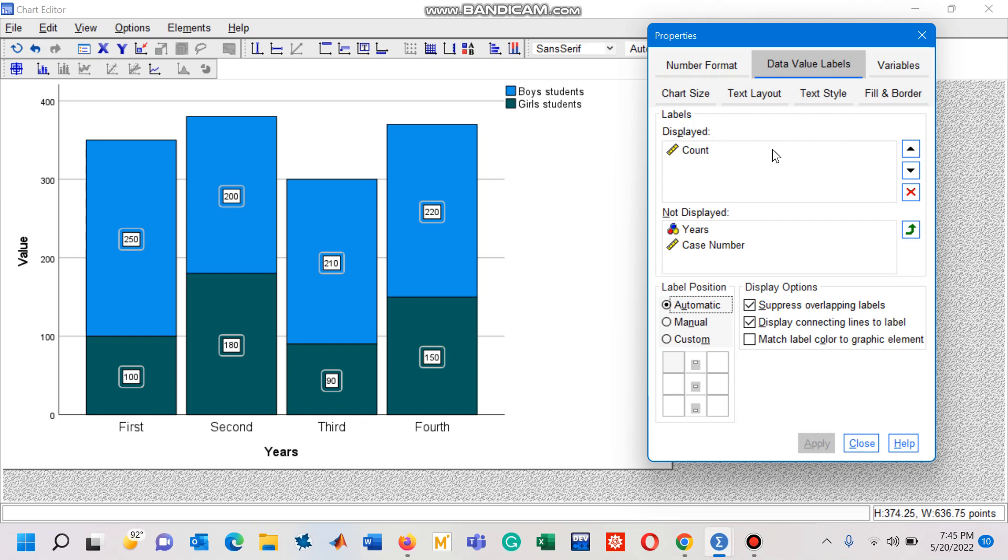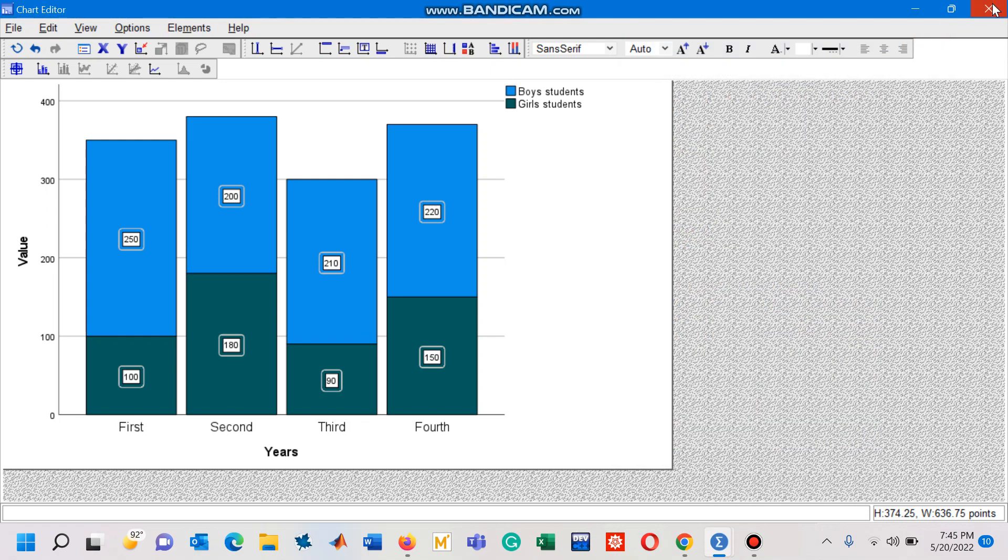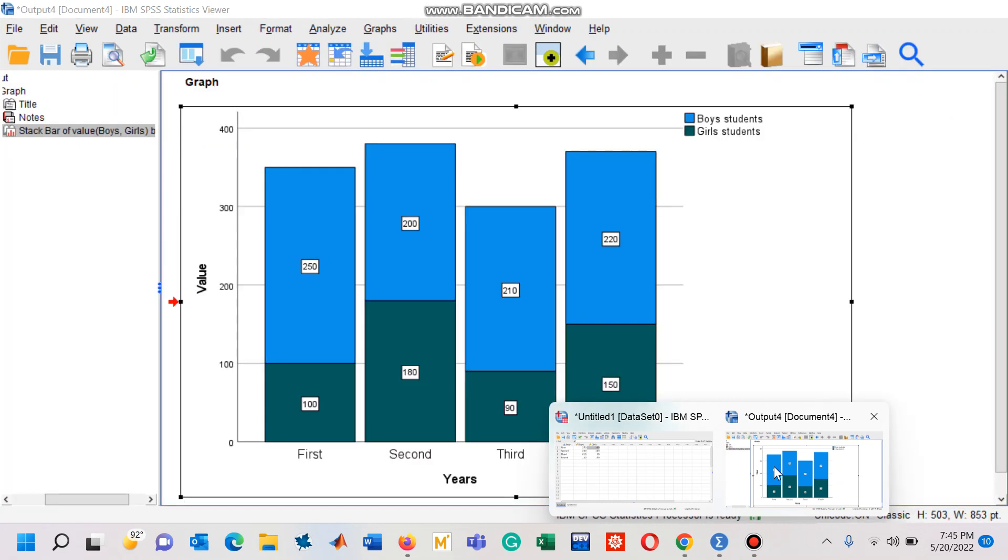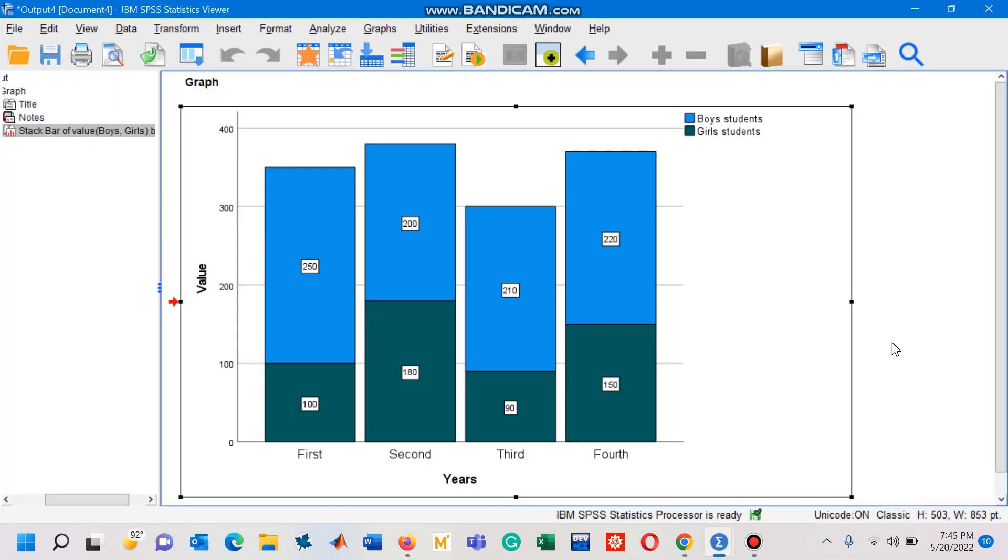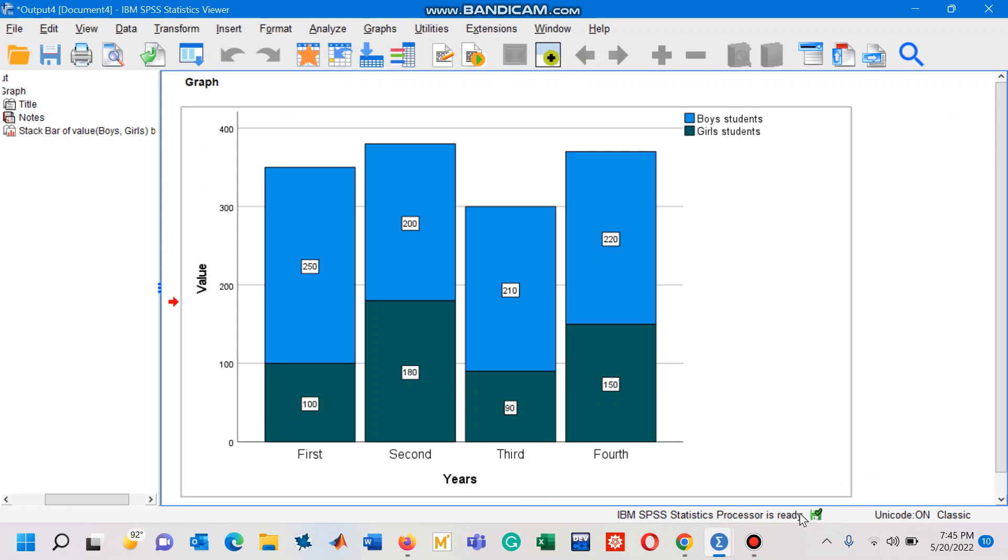So I close this chart editor, and then I have these numbers on the statistics viewer window. This is a very simple way in order to obtain the component bar chart in SPSS. Thank you for watching.